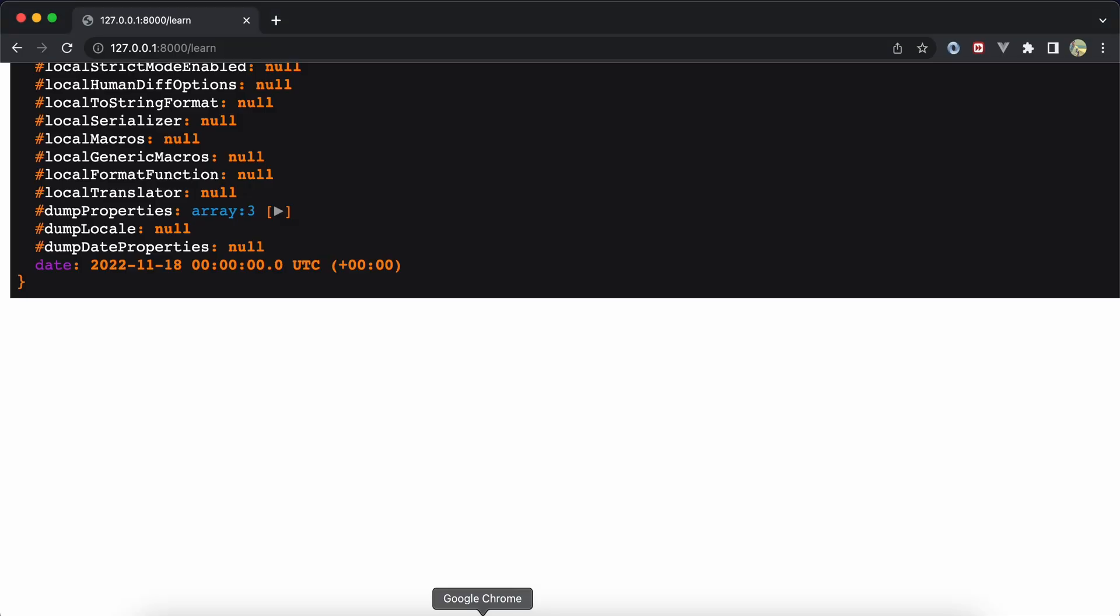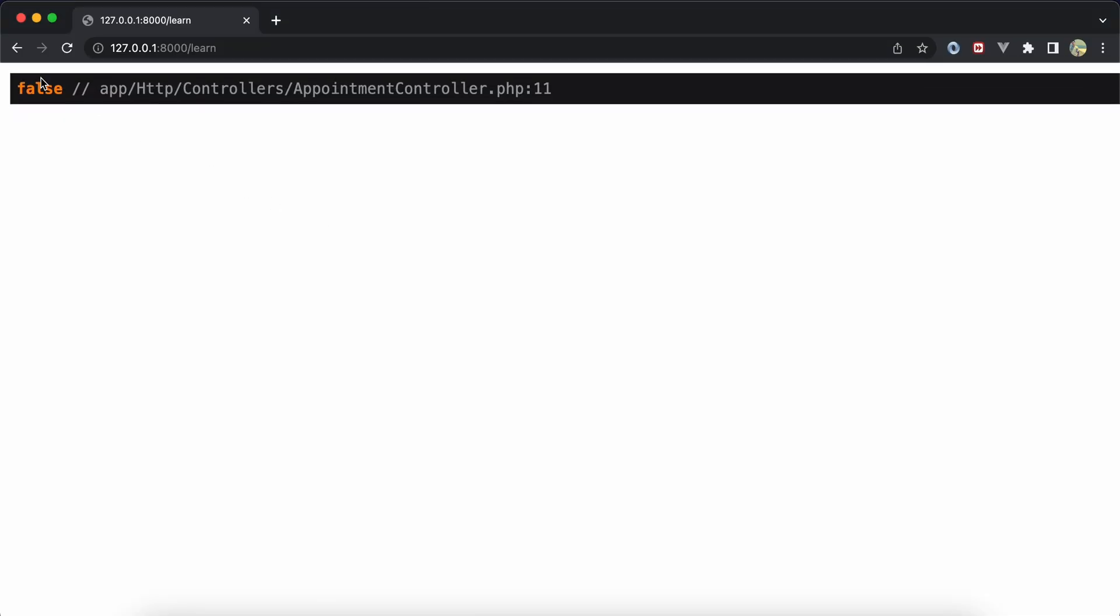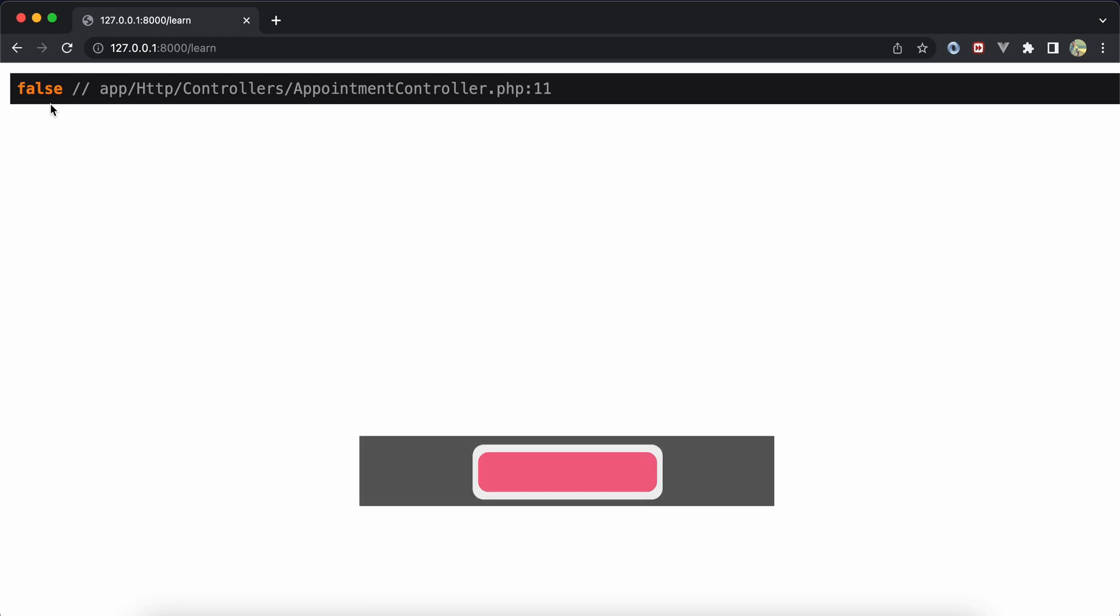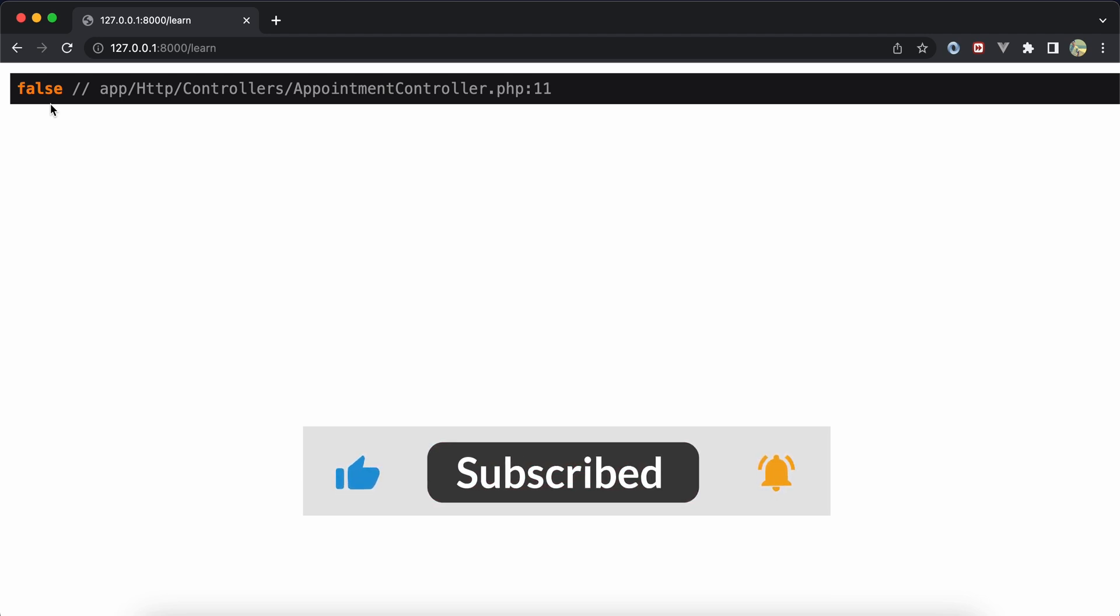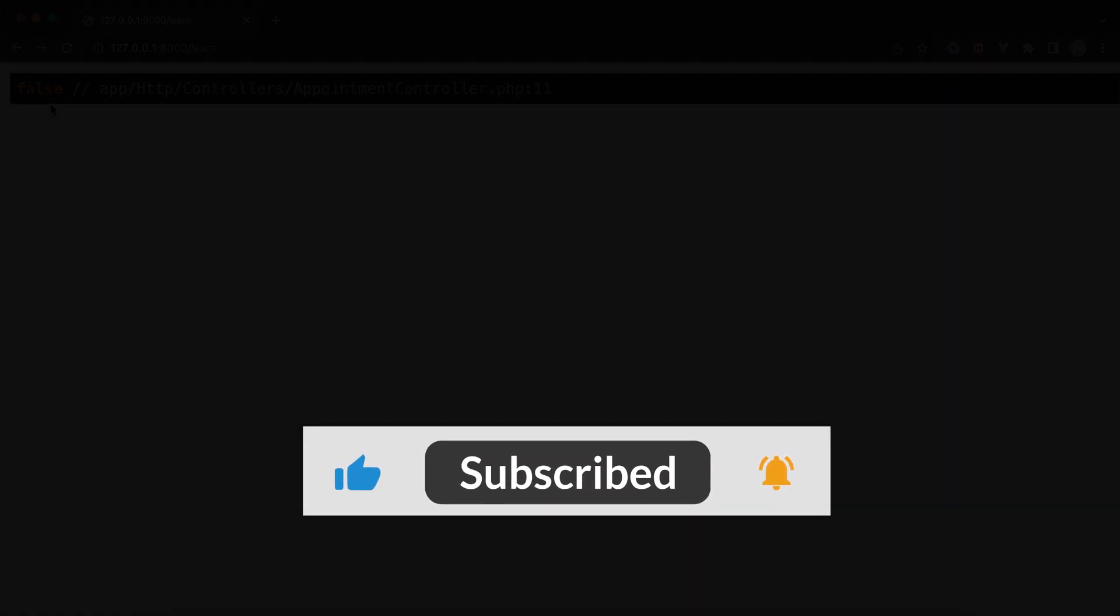Here is how to implement custom helper in Laravel. Support me by clicking on like, share and subscribe. See you in next videos.